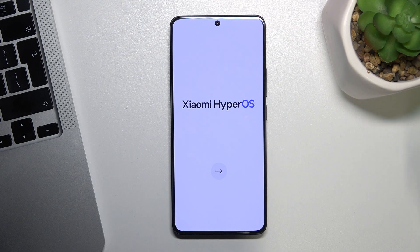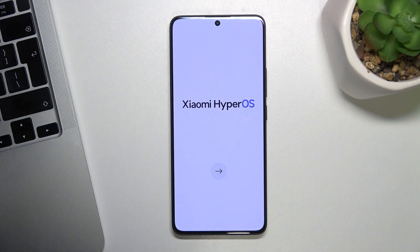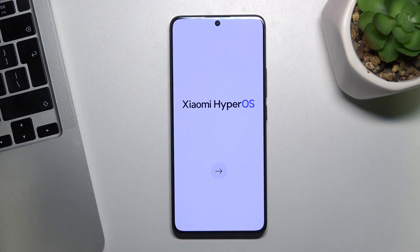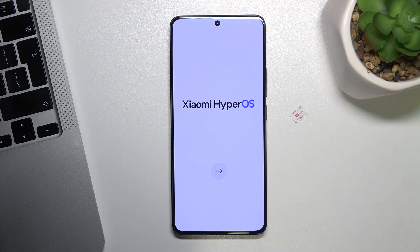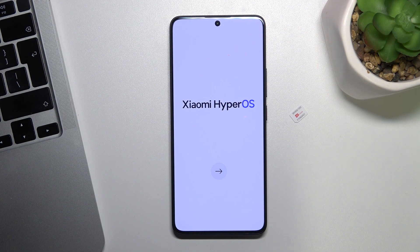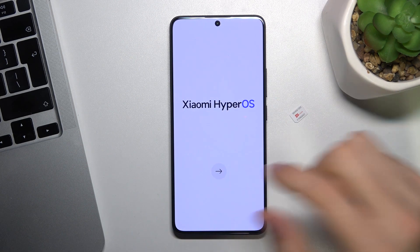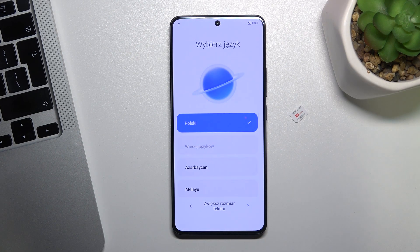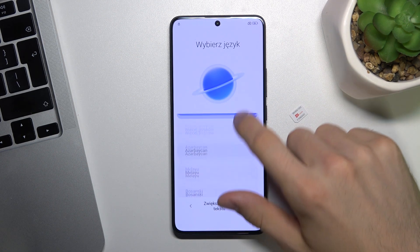To bypass it, firstly we need to have a SIM card with an enabled PIN code, and we need to have a Wi-Fi internet connection. So firstly, connect to the Wi-Fi.